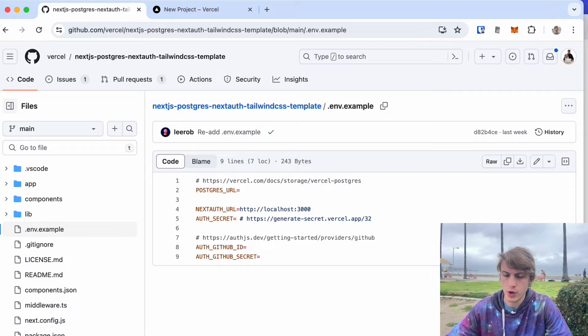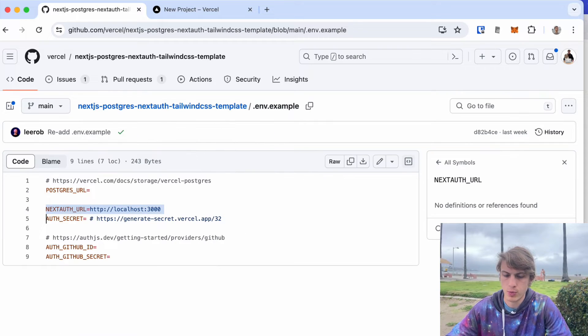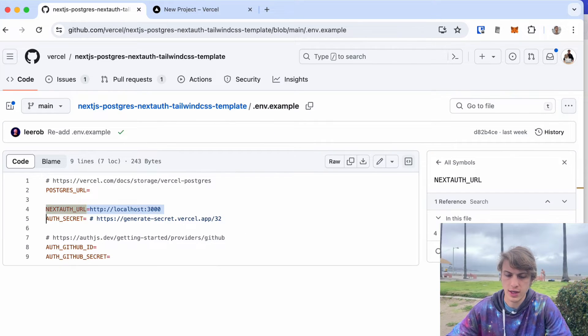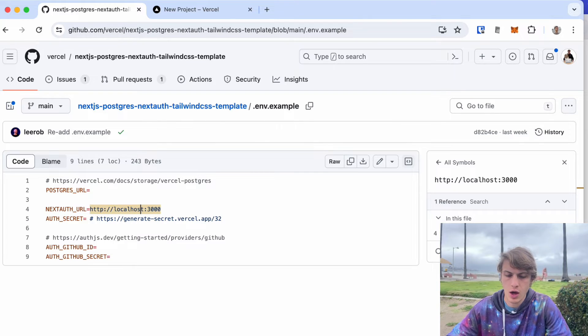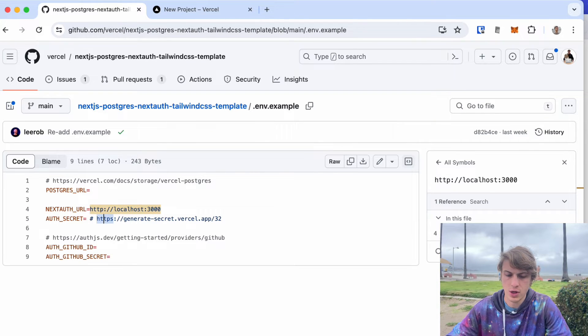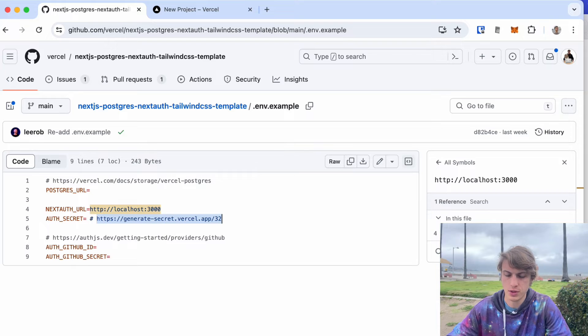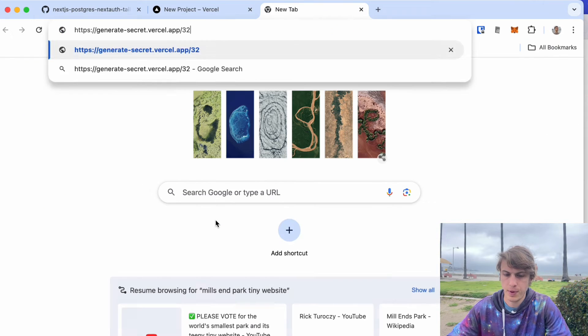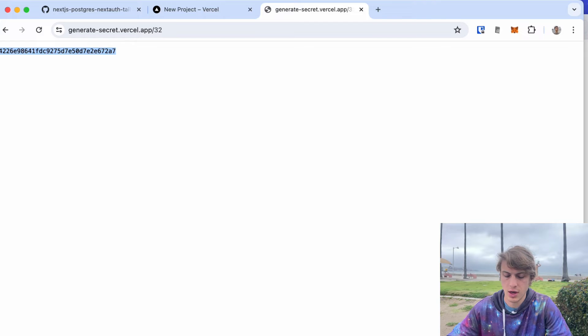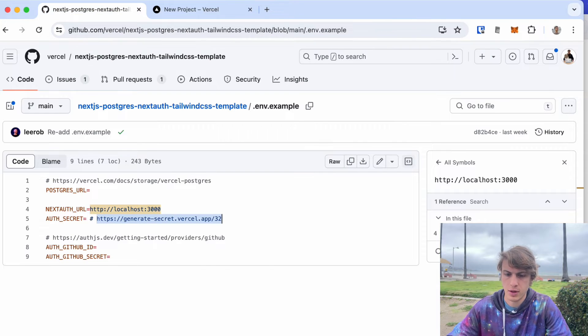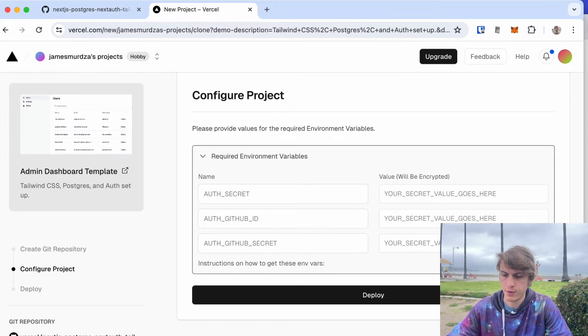I'm gonna skip the next auth URL because that one was actually causing my project to break. But if I go to the next one, the auth secret, I just have to copy this URL and paste that, and then I get a unique ID that I can put in here for the environment variable.